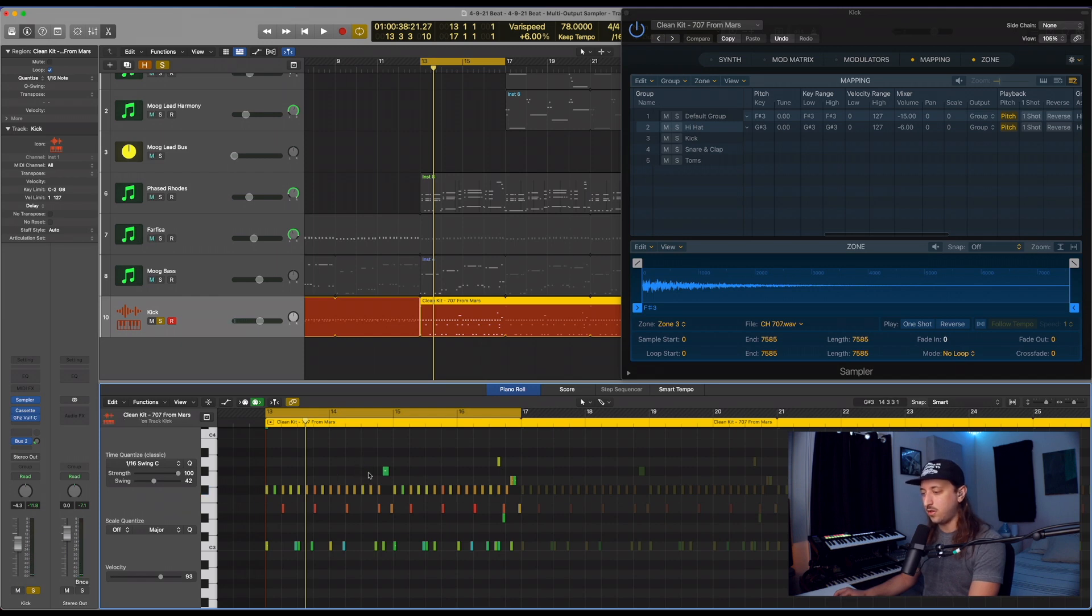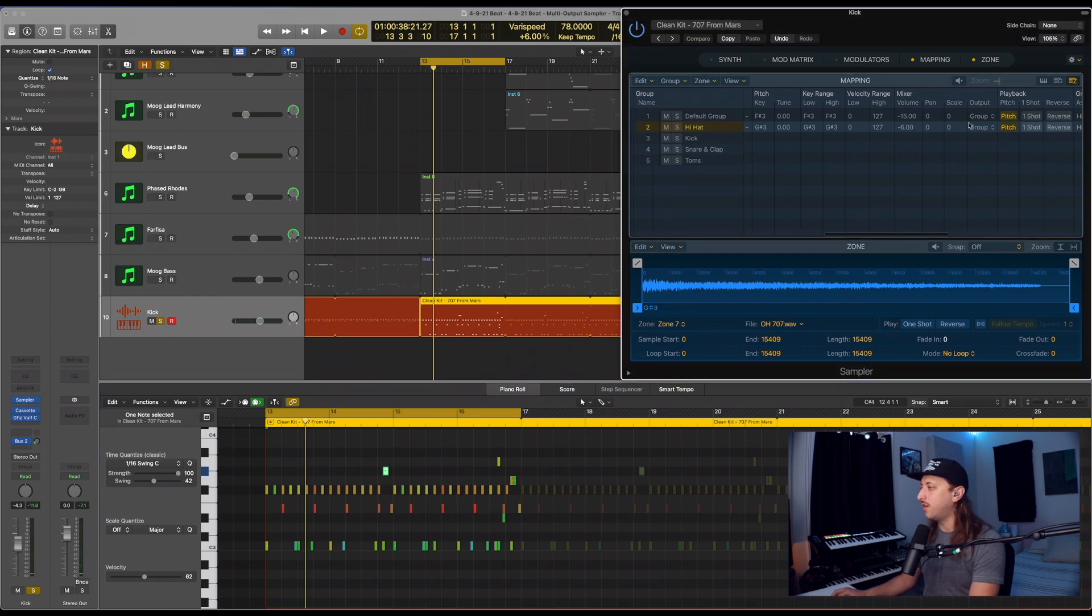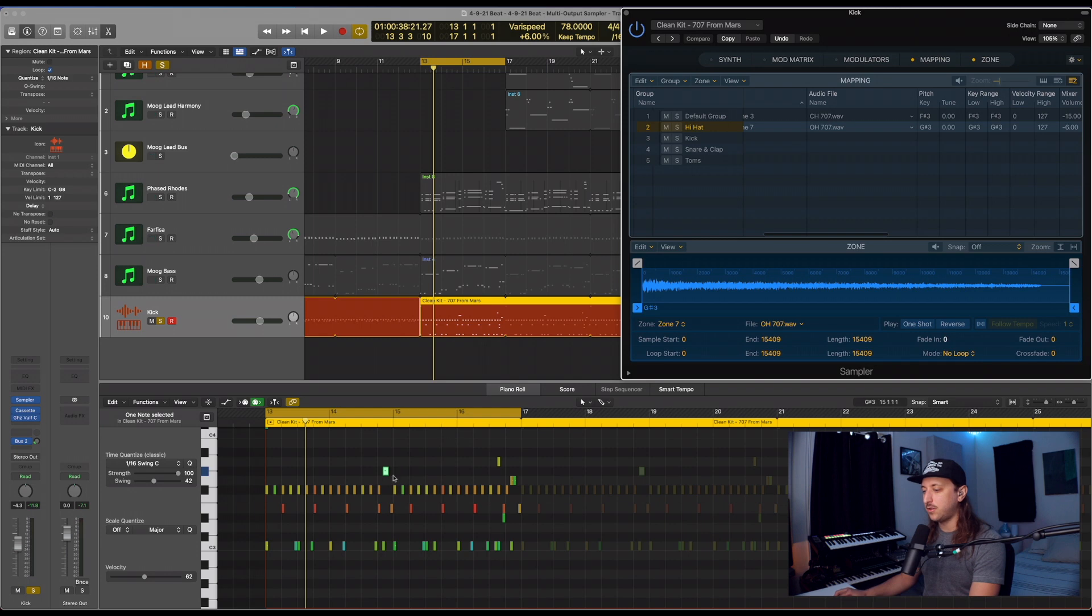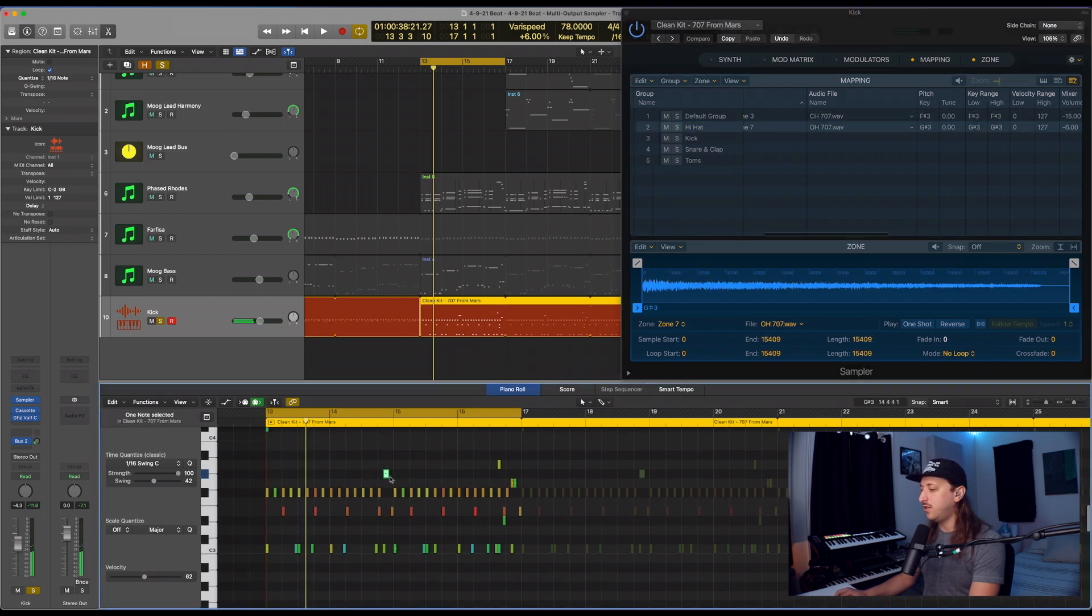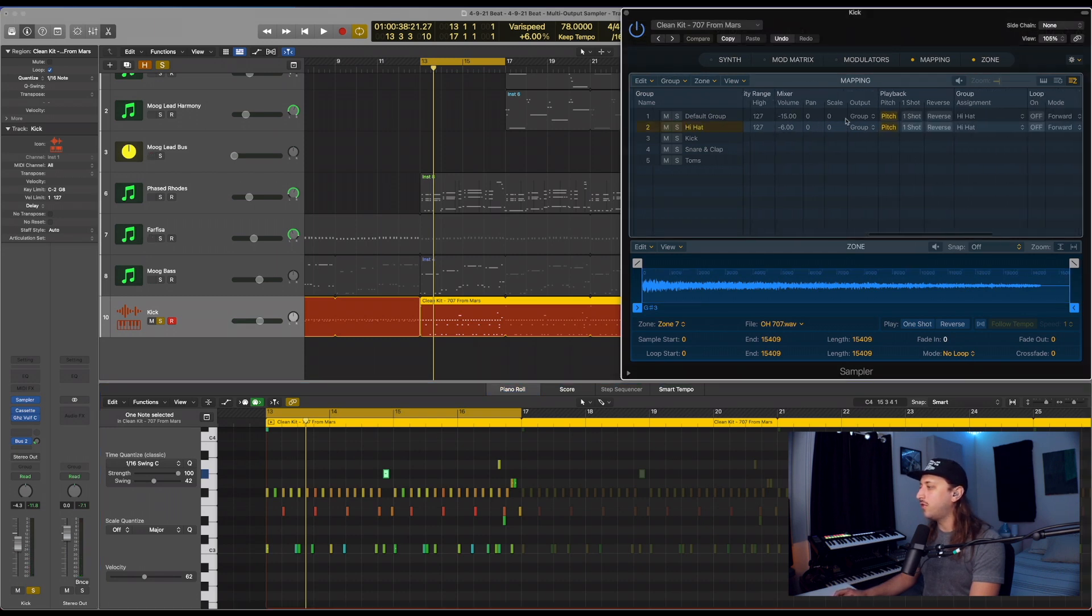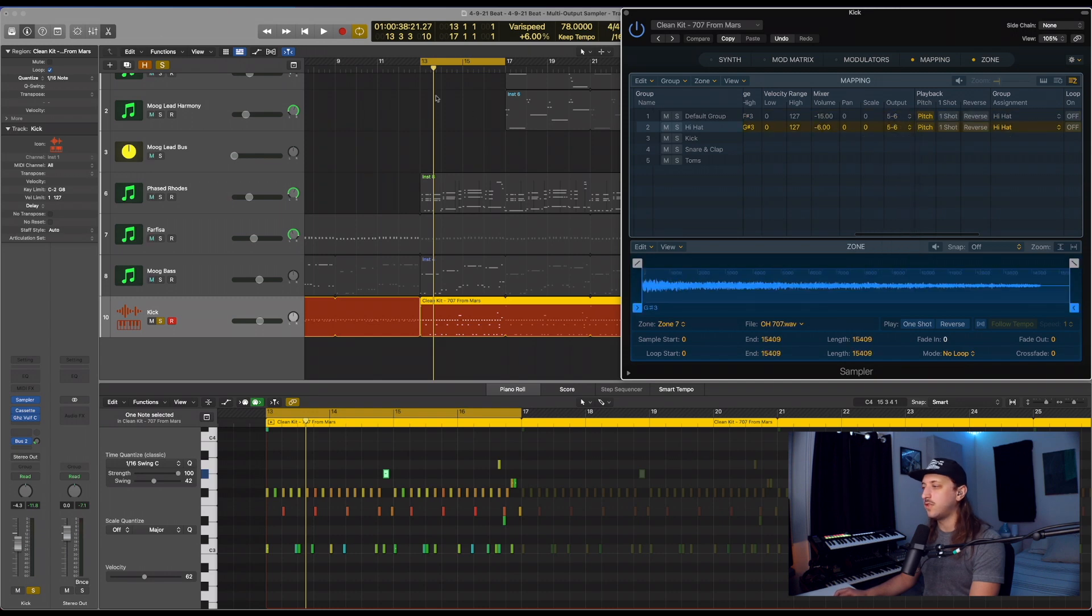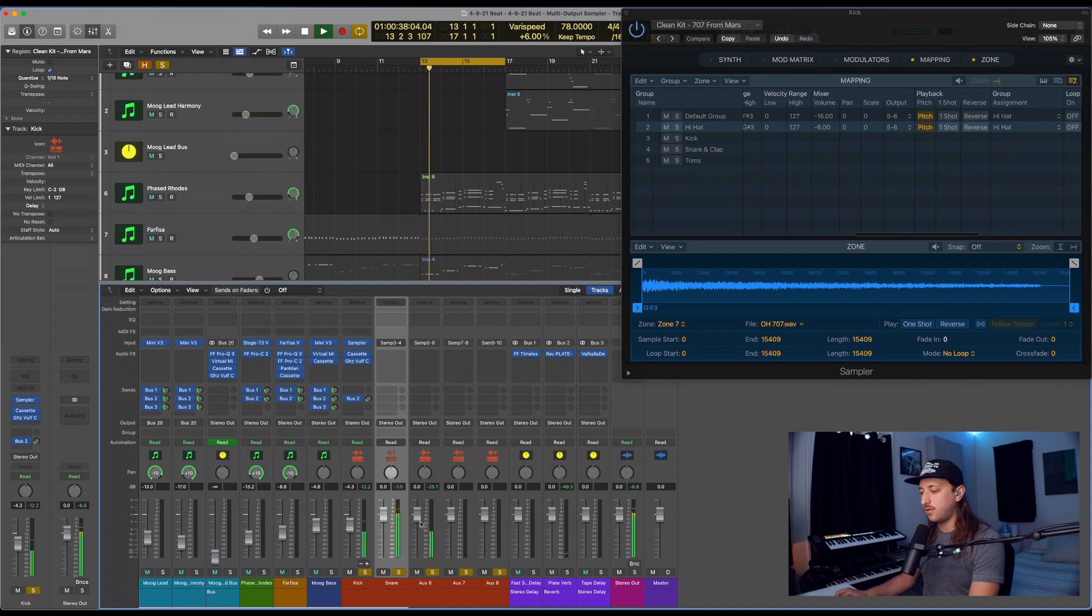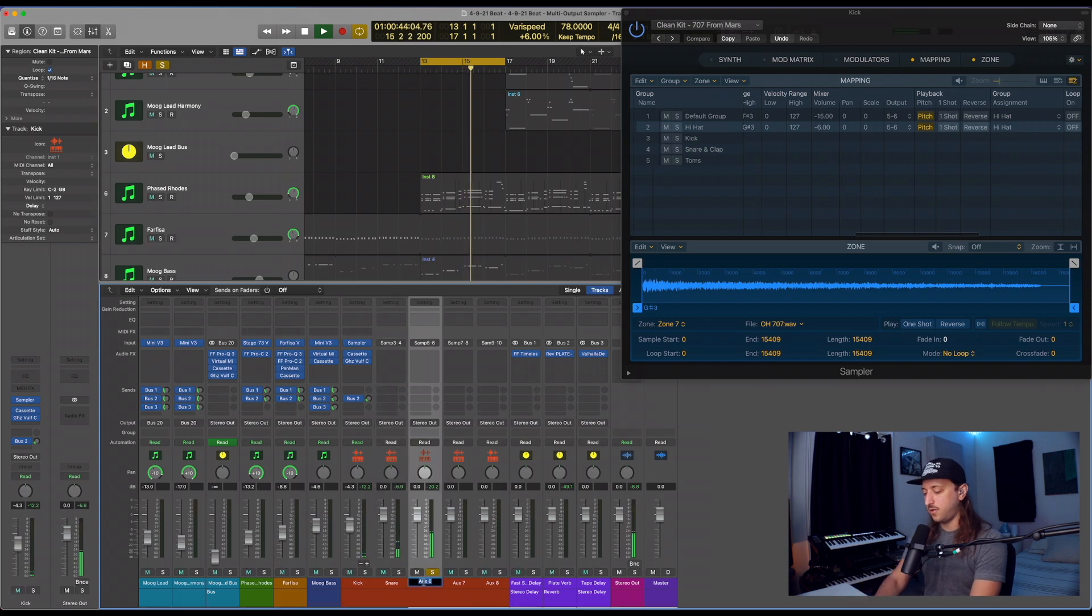I'm actually going to group the hi-hat, the close and open together, so we can kind of process that later as the same instrument pretty much, or the same track. So we have the F sharp and G sharp. So in our category hi-hat, we're going to go over here and put both of those on 5-6, which is the next channel. Now we have just the hi-hat here. So let's call that hi-hat.